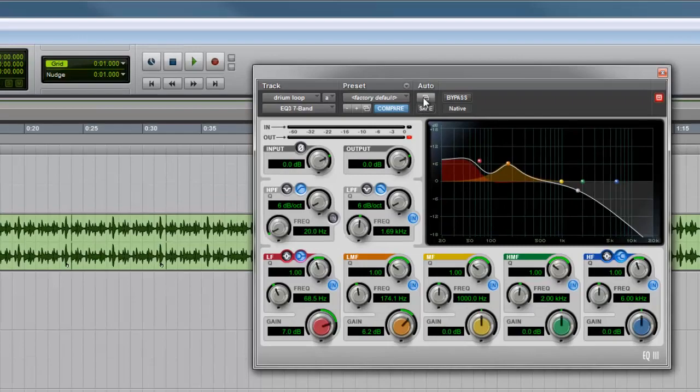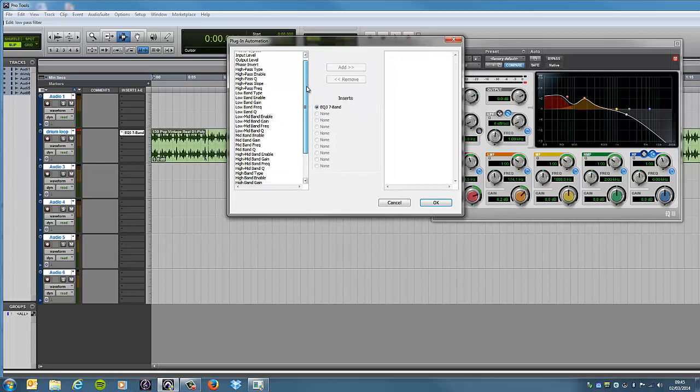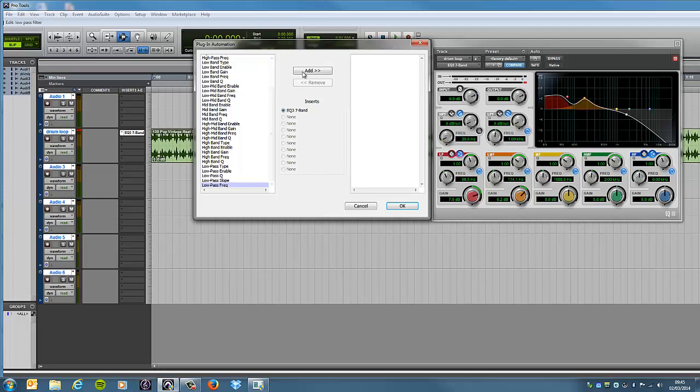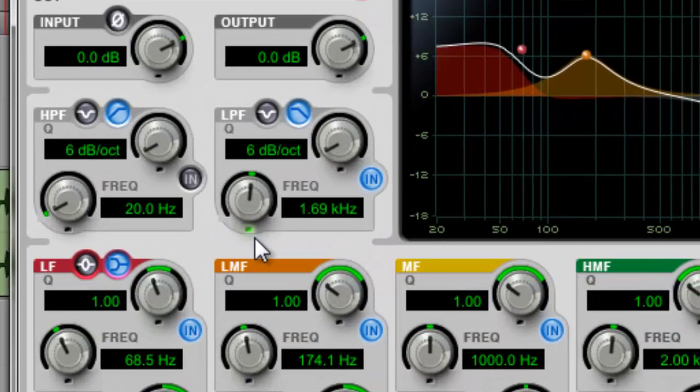And, at the very bottom of this window here, you will see low-pass frequency. So, what you need to do is click on here, and add. And, as I do that, just watch down here, you'll see the little light coming on. Down here, there's a little green light here.